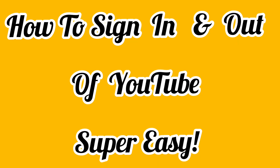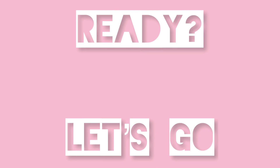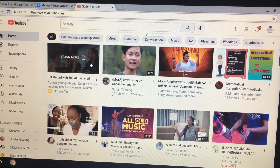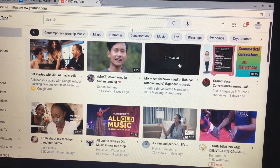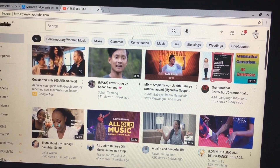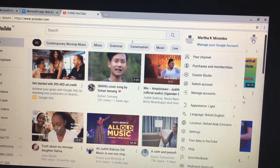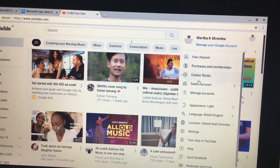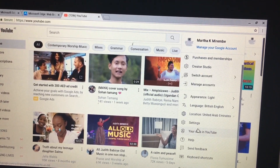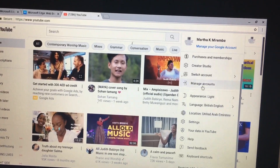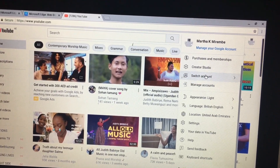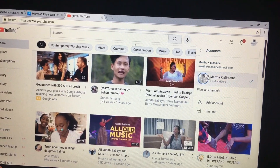It's really easy. Are you ready? Let's go. I'm beginning with the PC option. I'm already signed in here, so you just go to the top right-hand corner of your screen where you find your account. You click on it, where you see your creator studio and switch account.